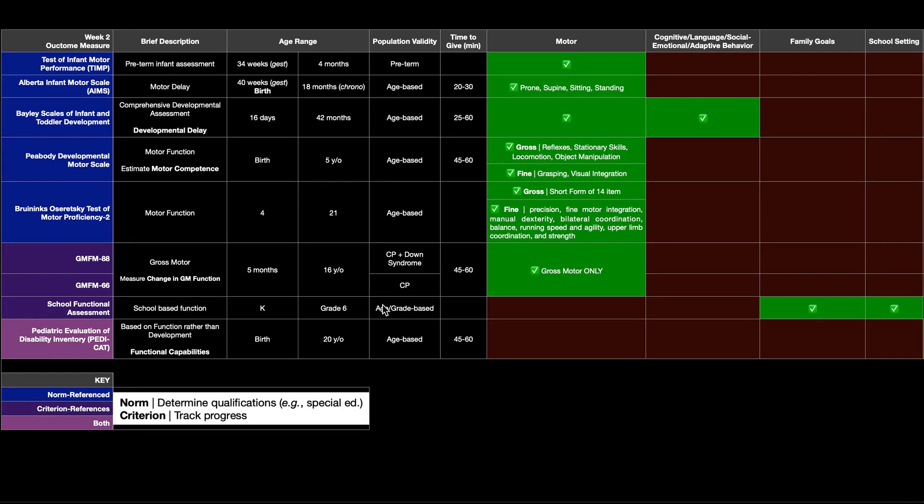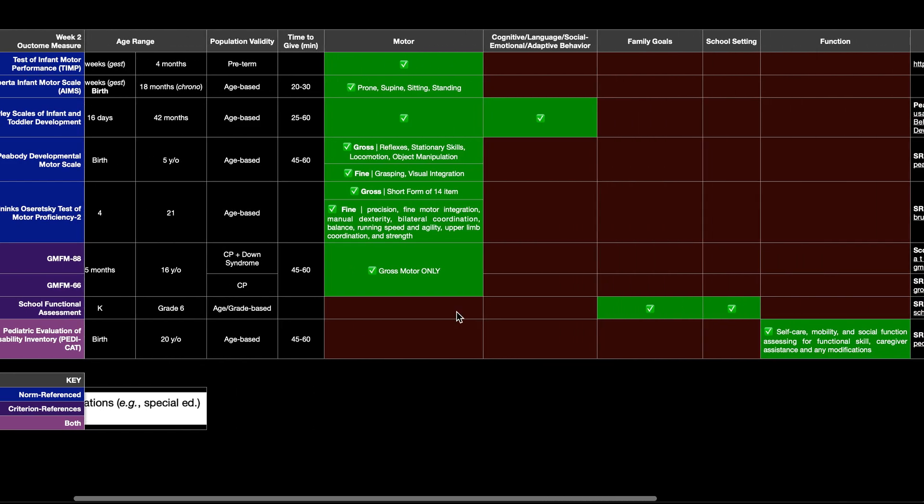The last one we'll look at is the PDCAT or the pediatric evaluation of disability inventory. This is actually both norm and criterion referenced. And it basically looks at functional capabilities.